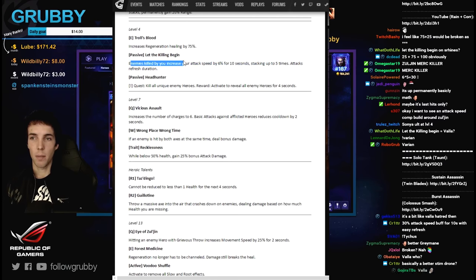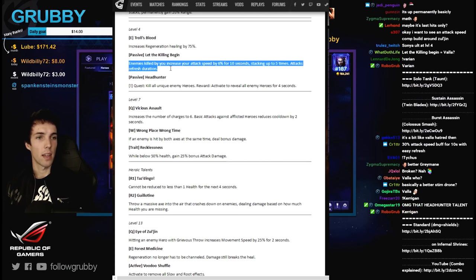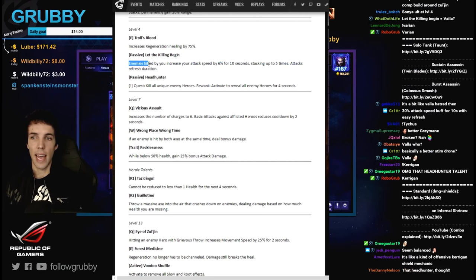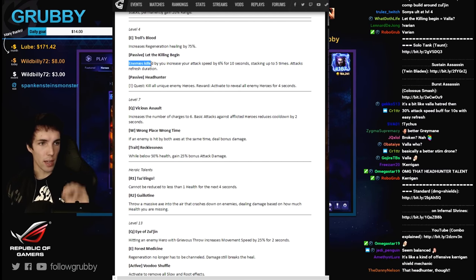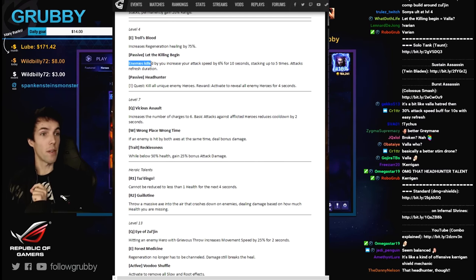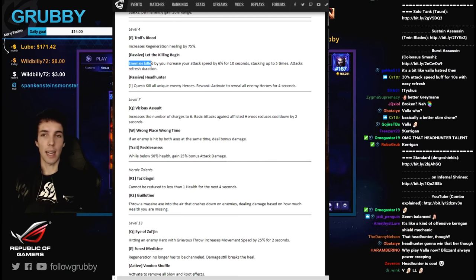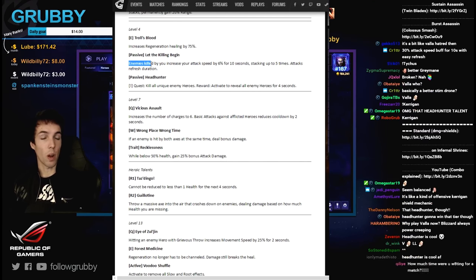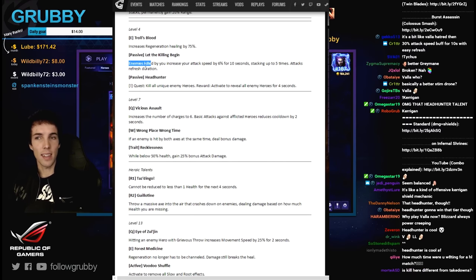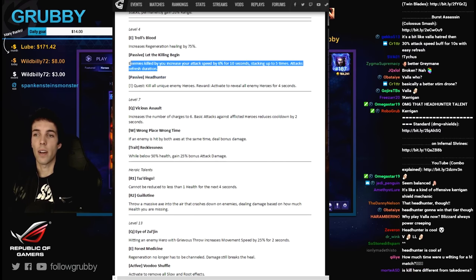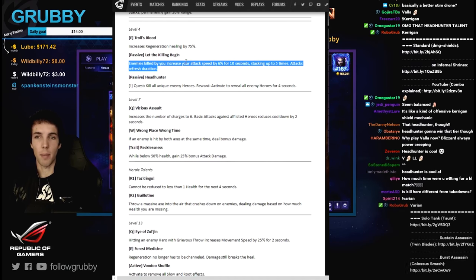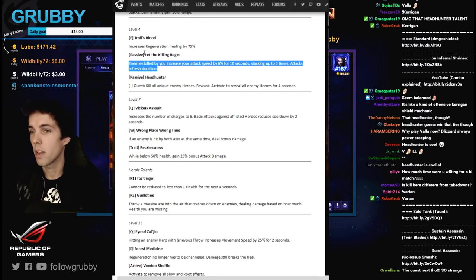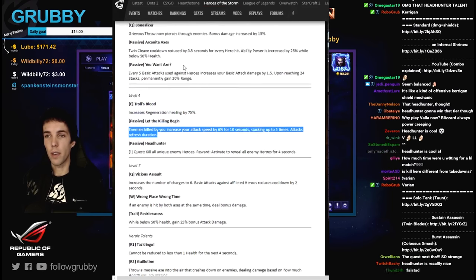Enemies killed by you - it doesn't talk about grace period. Do you have to last hit or is it within 0.75 seconds of hitting a minion and it dies? Or is it like Azmodan 1 second? It's been 1.5 before. Is it Nazeebo poisoned which is like 4 or 6 seconds? Doesn't say yet.